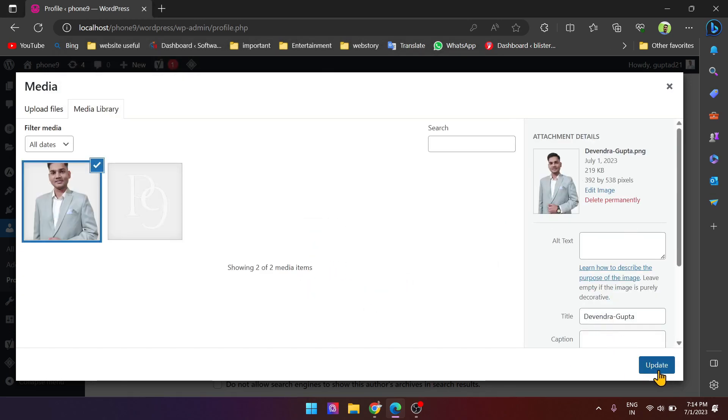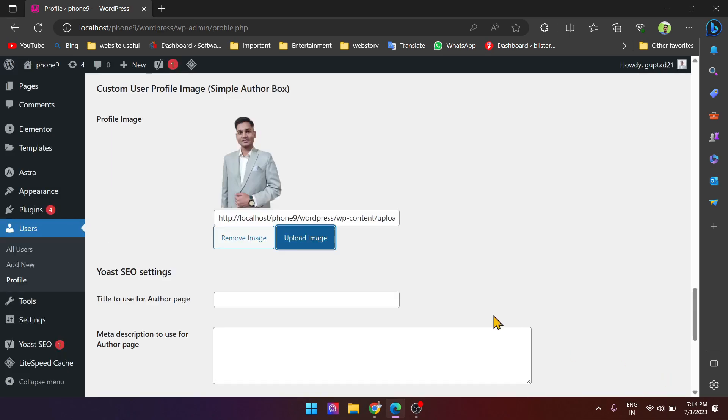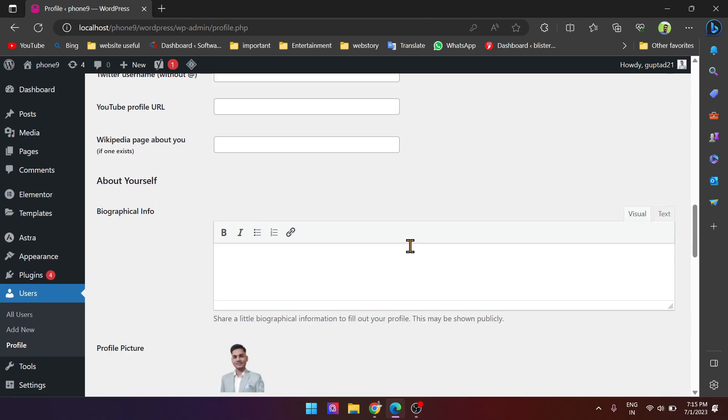Simply update. See here, it's updated and done. Now see, this is your bio.